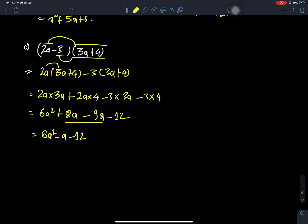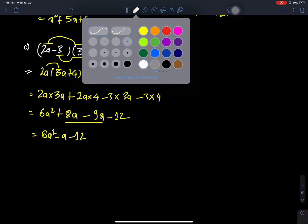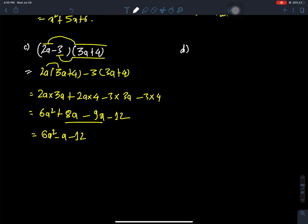Our next question — solve the next question, question number 4. Tomorrow: 4p minus 5, and p minus 2.